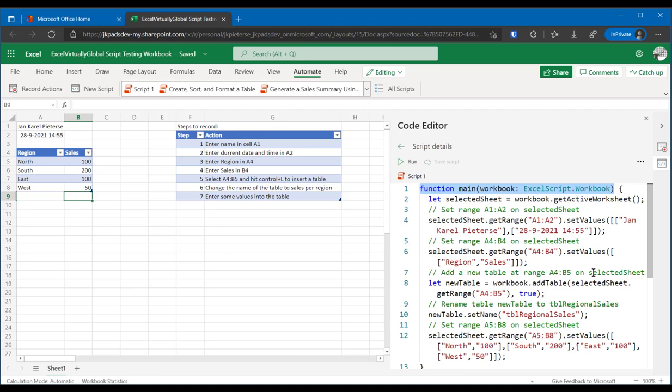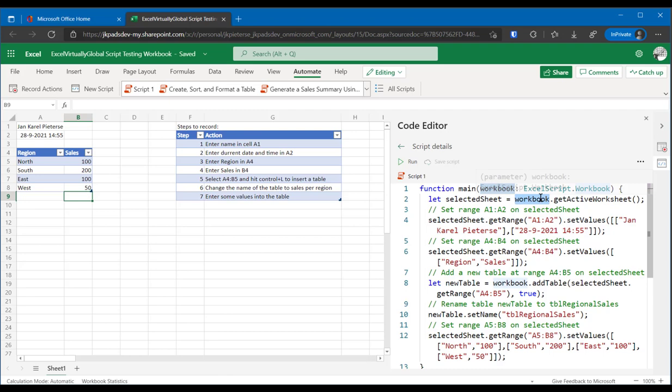The first action that the script does is it sets a variable called selected sheet. The recorder made up that name for you. It's set to the active worksheet using that workbook object, that workbook variable that was passed to the script by the script recorder. And it uses the method called get active worksheet to get the active worksheet.